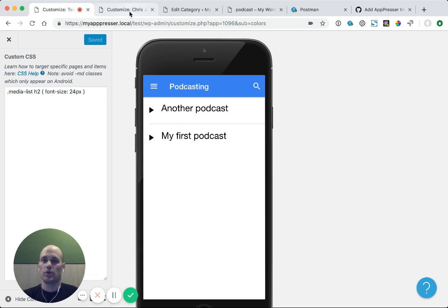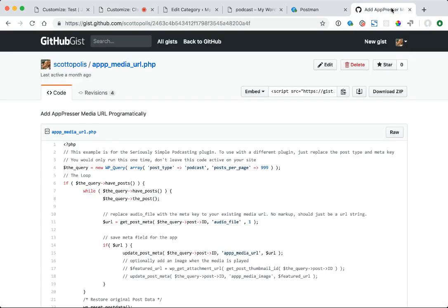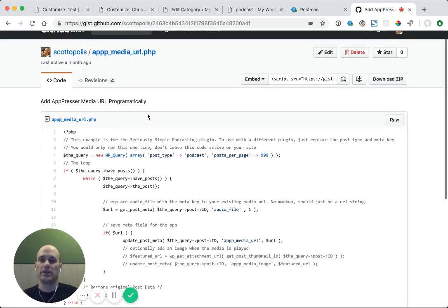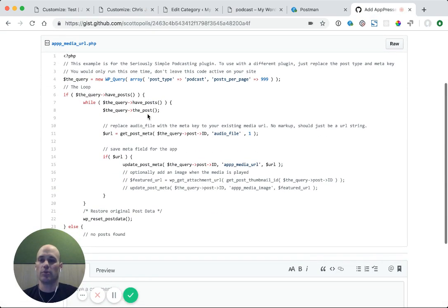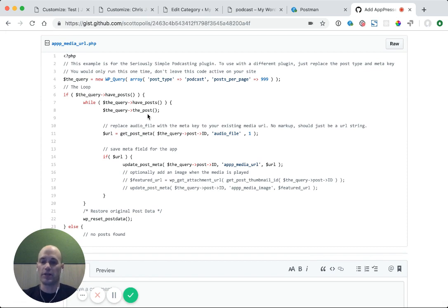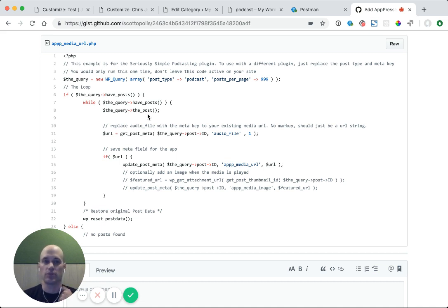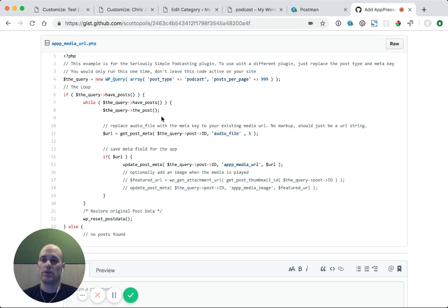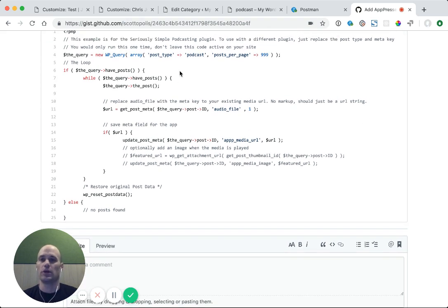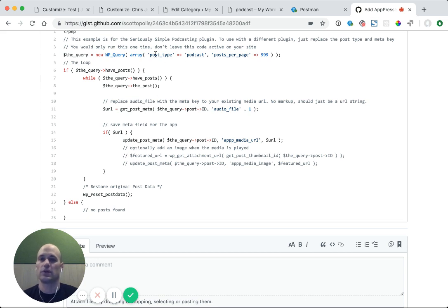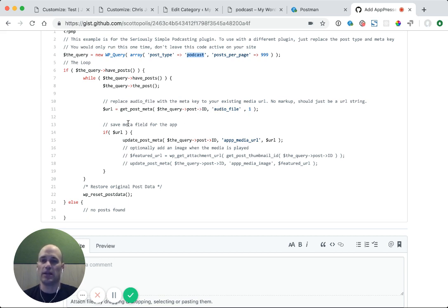The next thing that you might want to do is add the media URL programmatically. Let's say you have 100 podcasts, and you don't want to go in and manually copy and paste the media URL from your podcast plugin to the actual field. There's a gist that I have on GitHub that you can use to copy this over. Basically this is going to loop through all of your posts, and you can change the post type to whatever it needs to be. And then it will get your post meta, and it will add that automatically to the correct post meta that we need for the app.